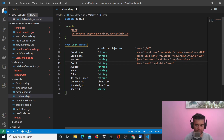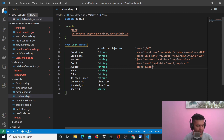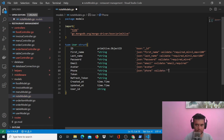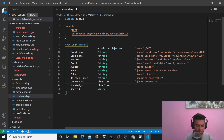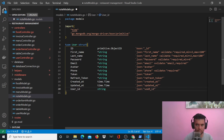For email you have validate with type email and it'll do validation on its own — I've kept it as required. For avatar there isn't much validation required, so let's give it as avatar. For phone I'll keep phone validation to required. Token is simply token, and this will be refresh_token. Created_at and updated_at you already know. User ID will just be user_id.